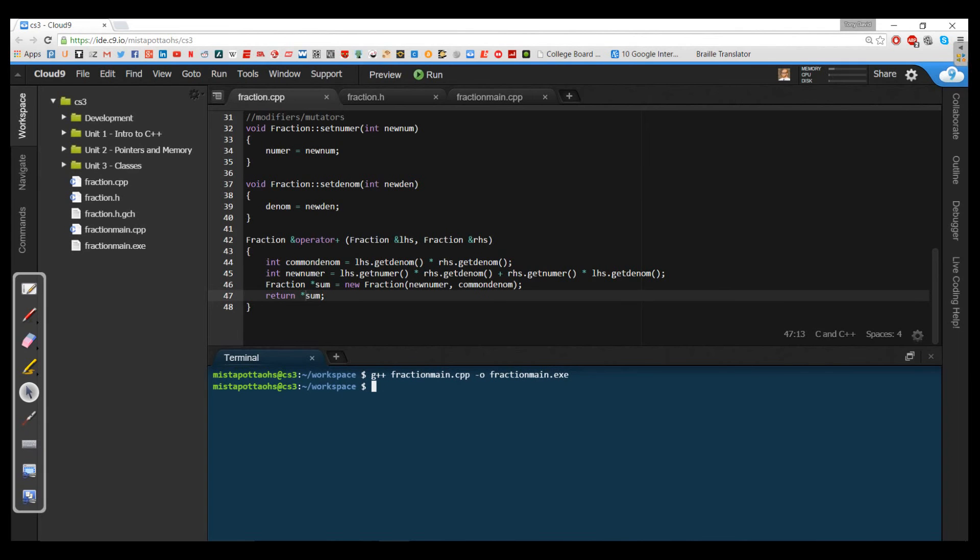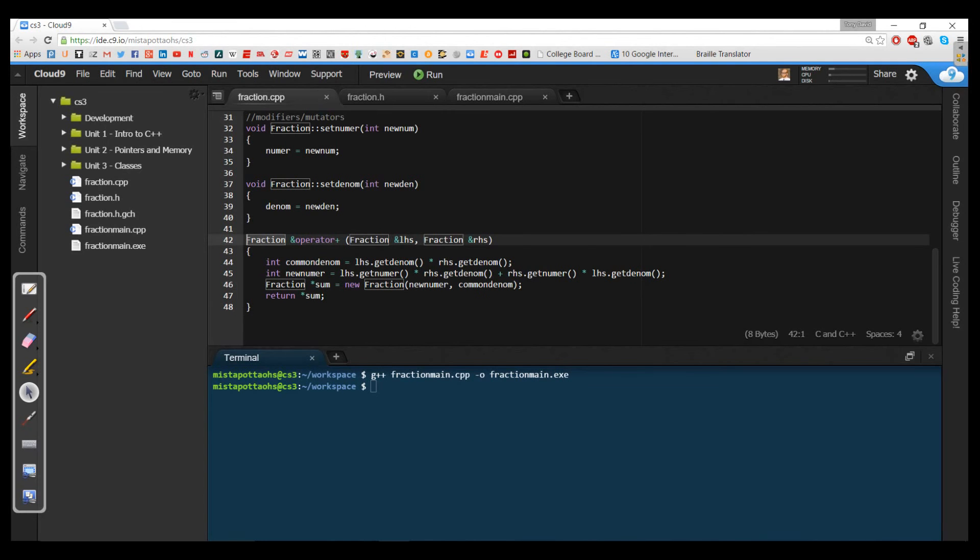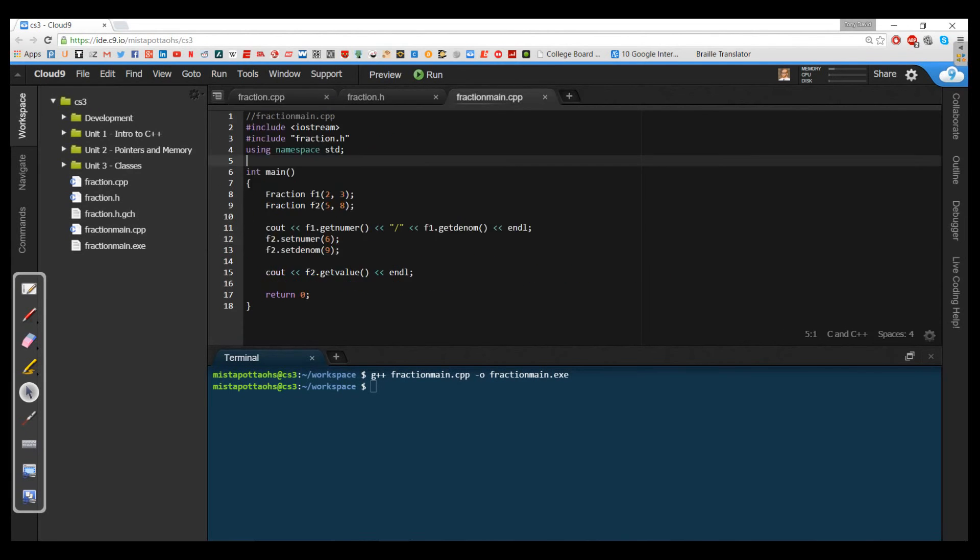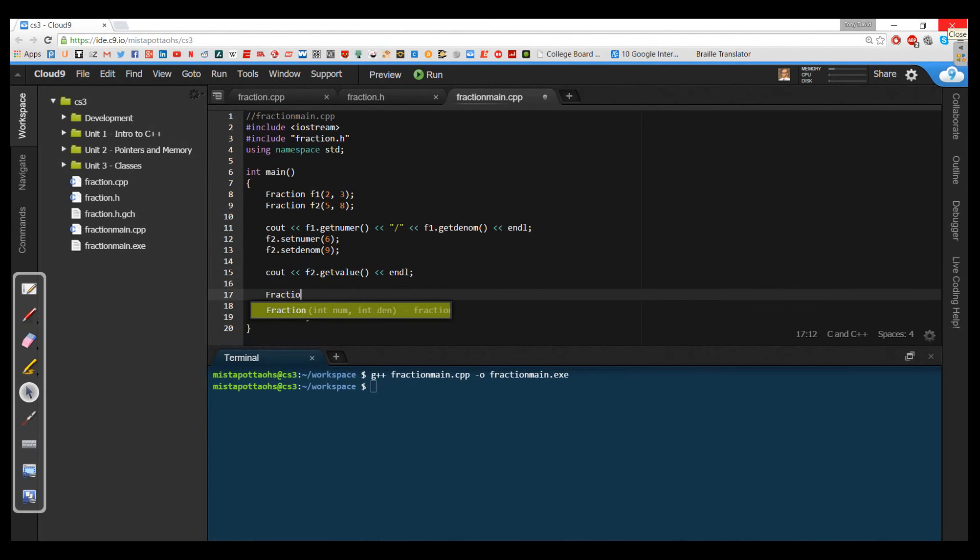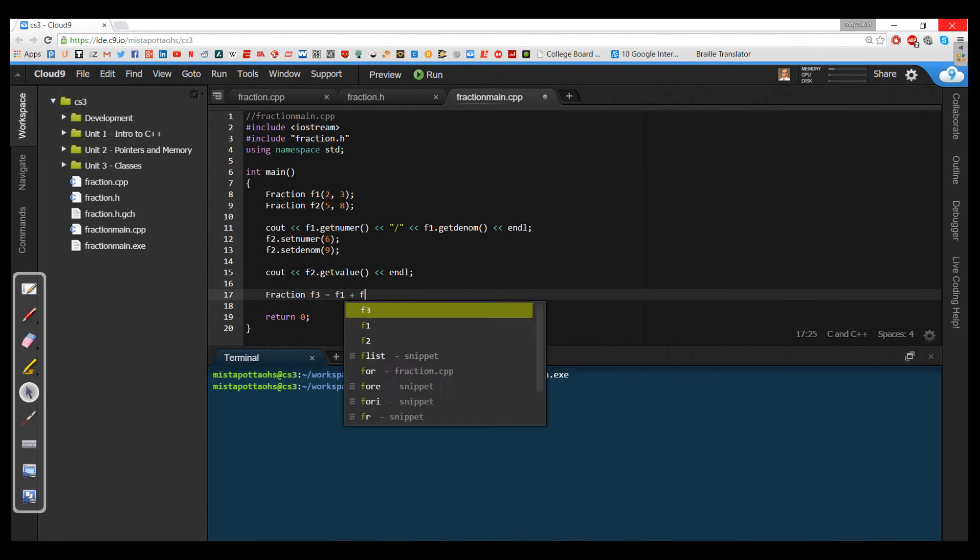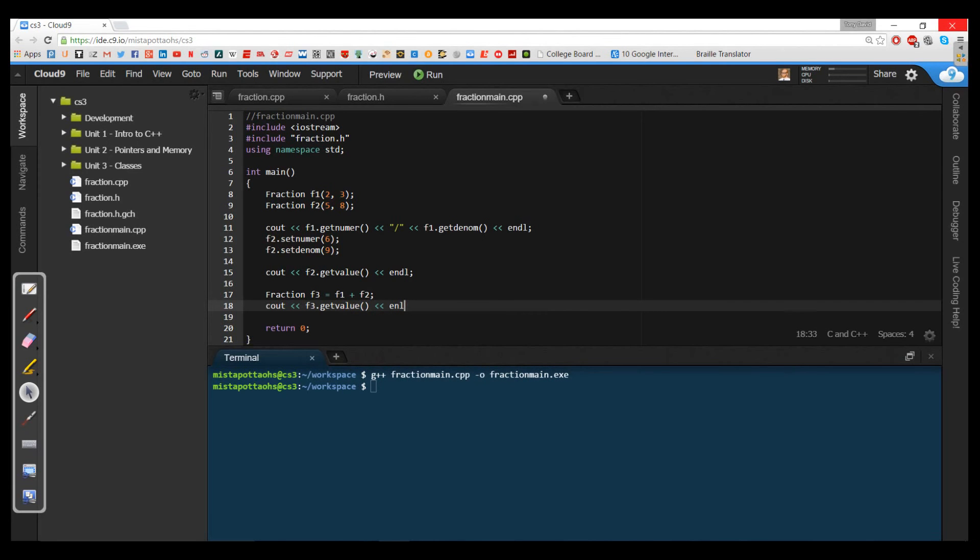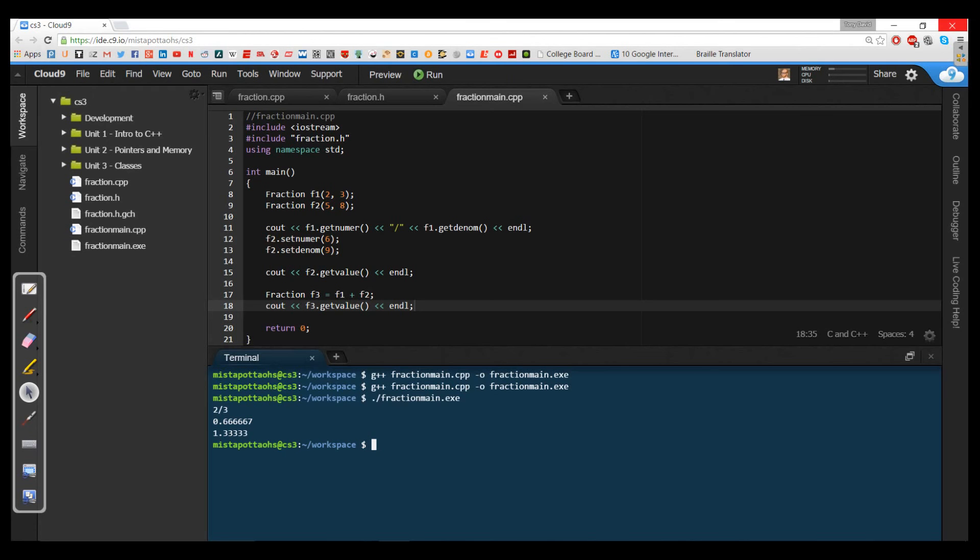For this operator that I'm overloading, I still need a return type because I'm writing a function. I need the function name, but my function name is special. I've got ampersand operator plus. I'm always going to have what comes to the left and what comes to the right when I have a binary operator. In my fractionmain, I would write fraction f3 gets f1 plus f2. And then I can cout f3.getValue. If I compile this and run it, it's going to take two thirds plus two thirds, which should give me four thirds, which would be 1.3 repeating. So this add works.